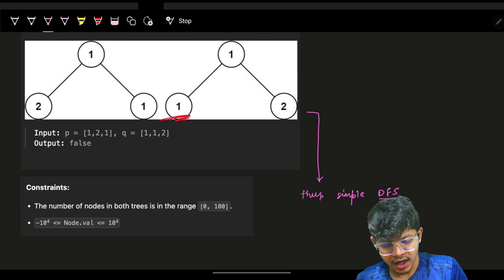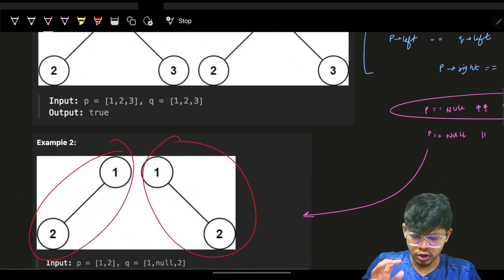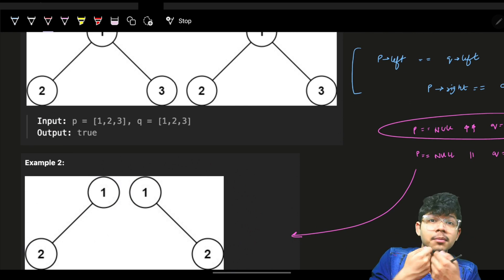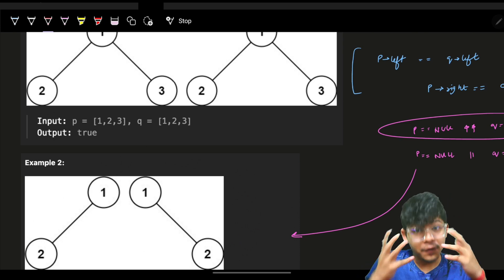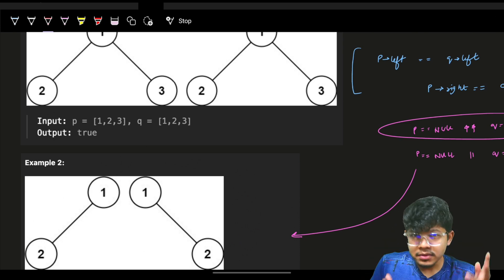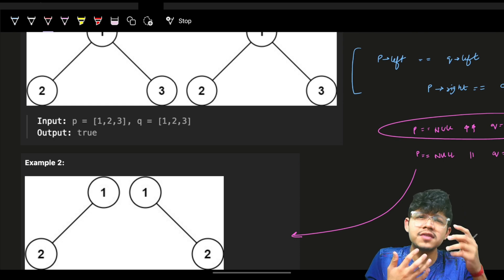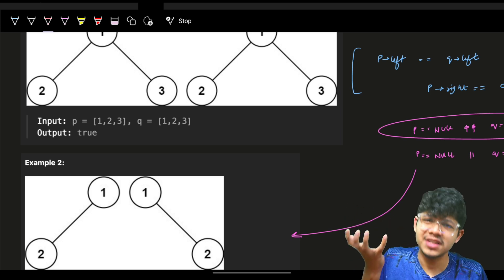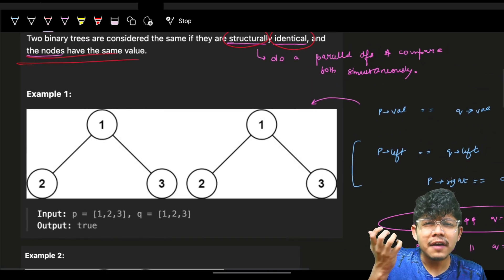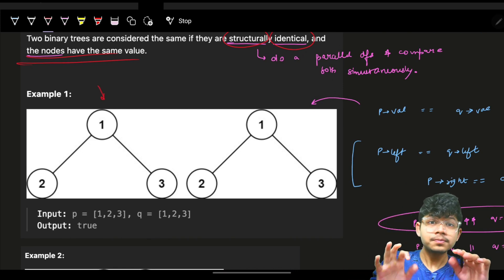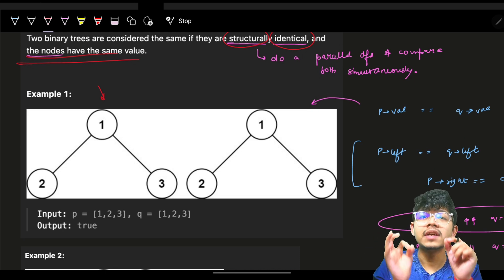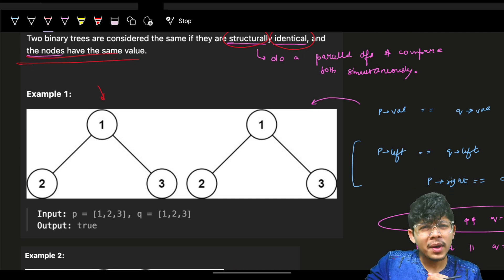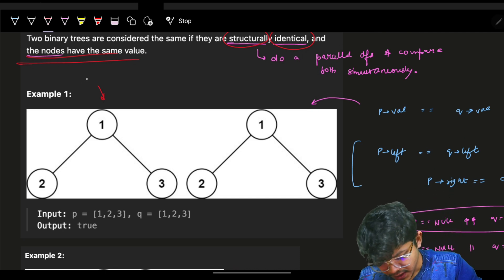Now you have to find out if the two trees are essentially identical or not. In these kinds of cases, when you are given two trees and you have to find if they are the same or not, we can do a simple DFS traversal. But since we have two trees, we can parallelly do the DFS traversal on both trees simultaneously.